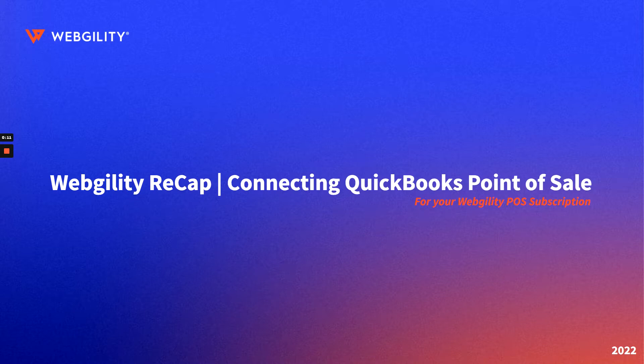Once you've connected your first store to Webgility Desktop, you'll be prompted to connect your accounting software. If you've connected a store before, you'll be asked if you'd like to use the existing connection, but in this case, we'll set up a new one.